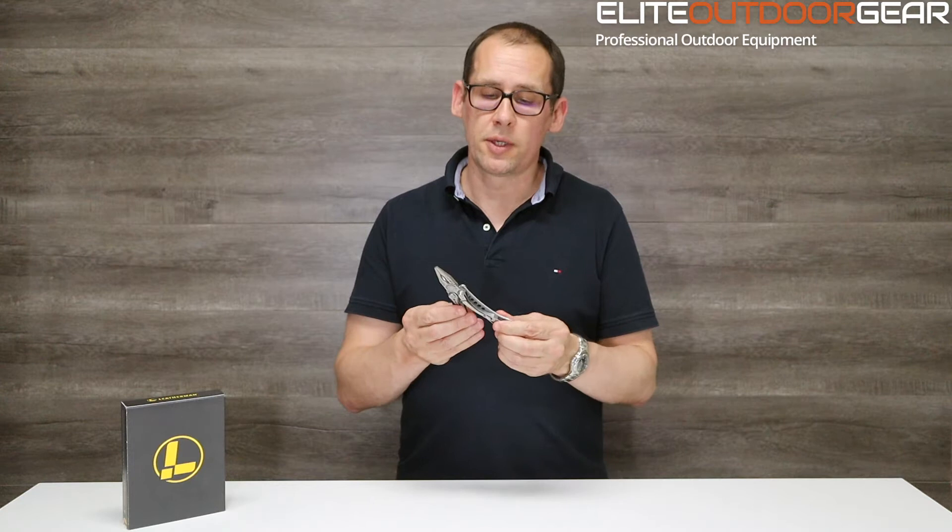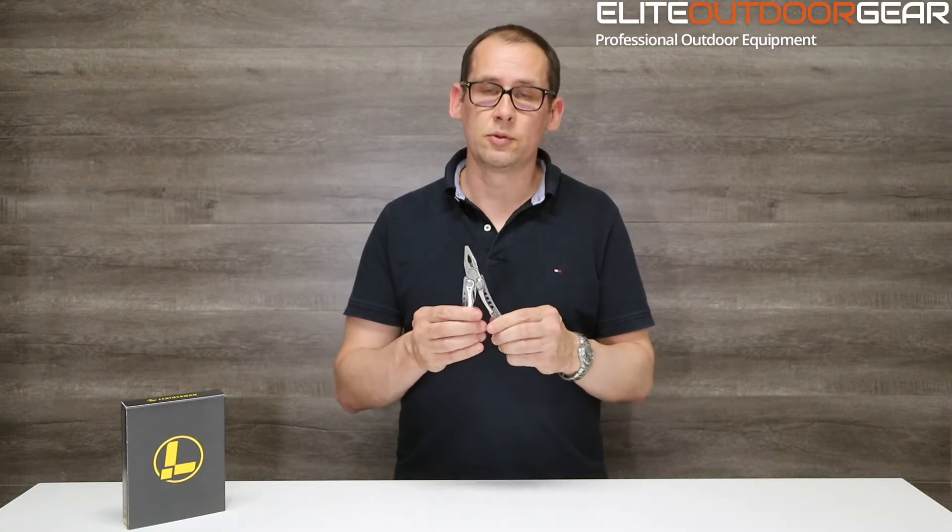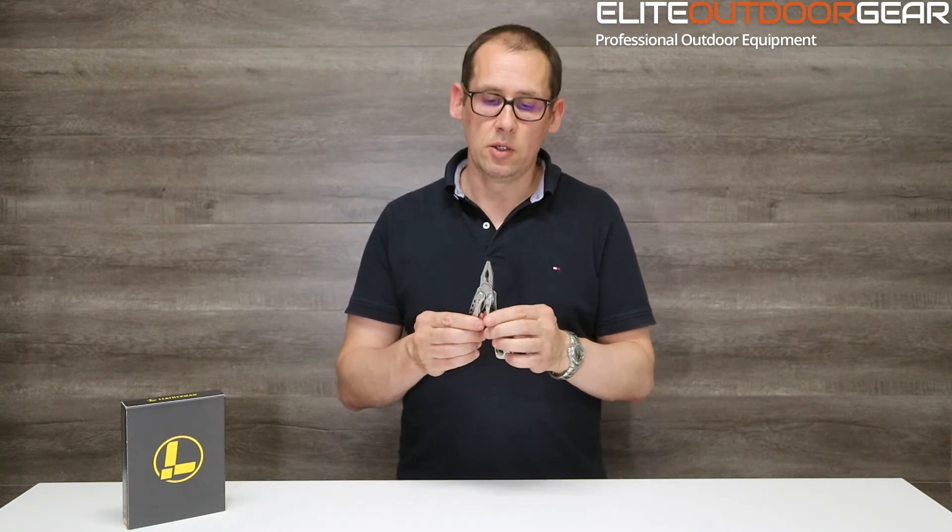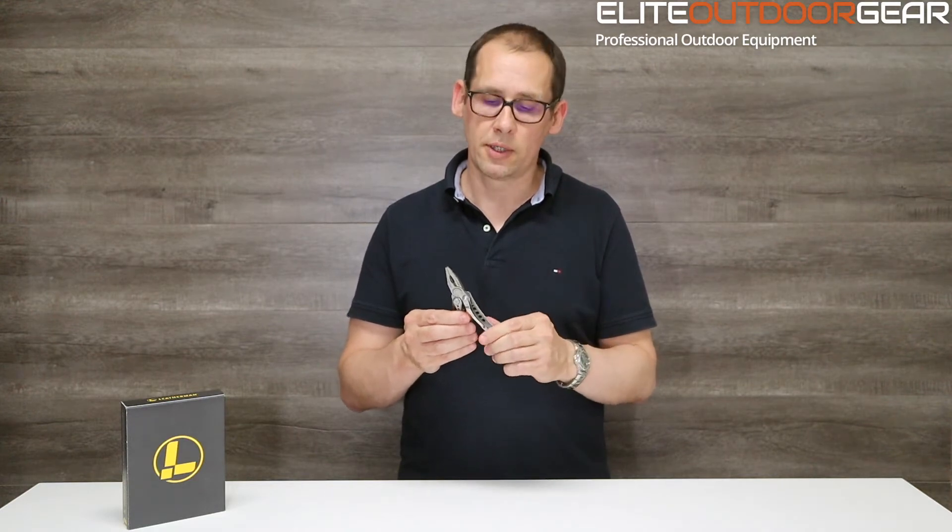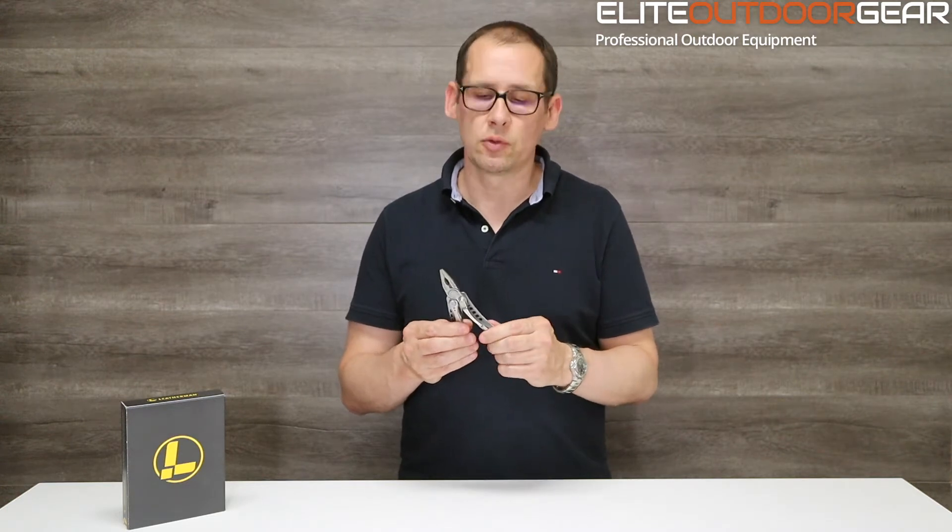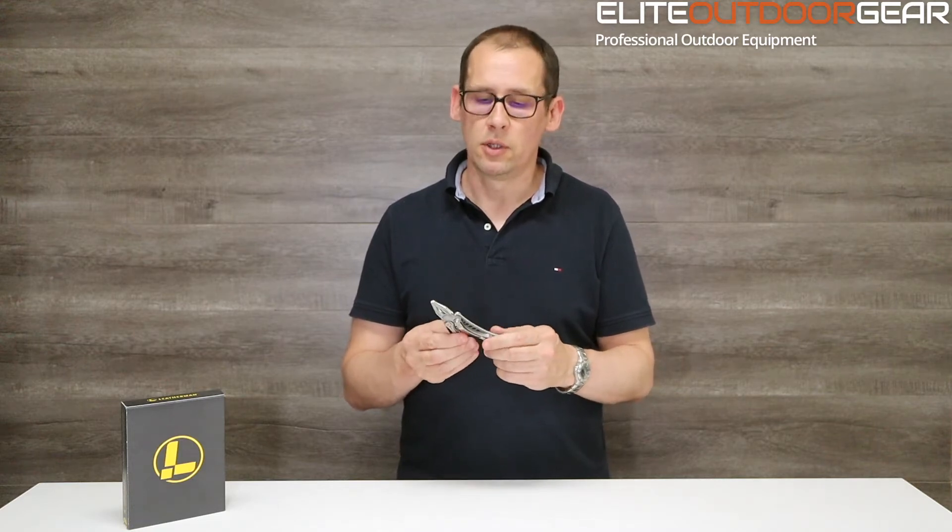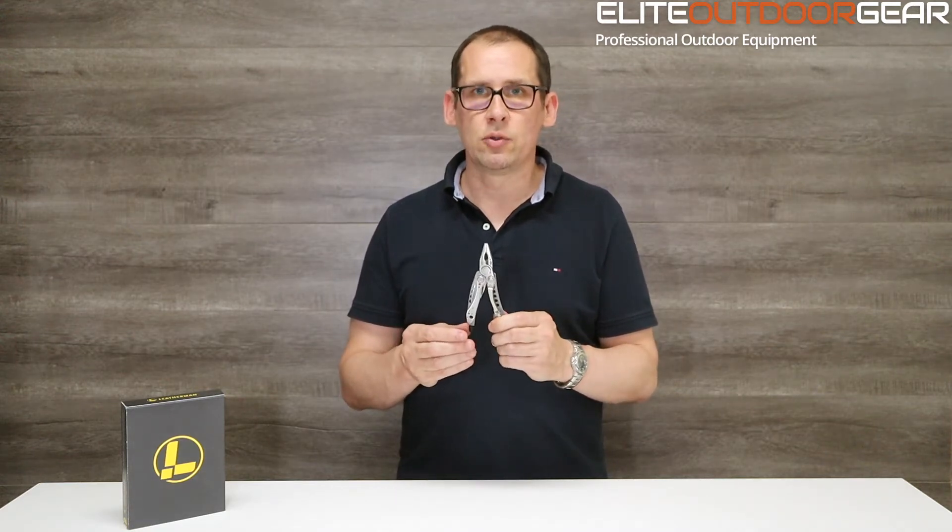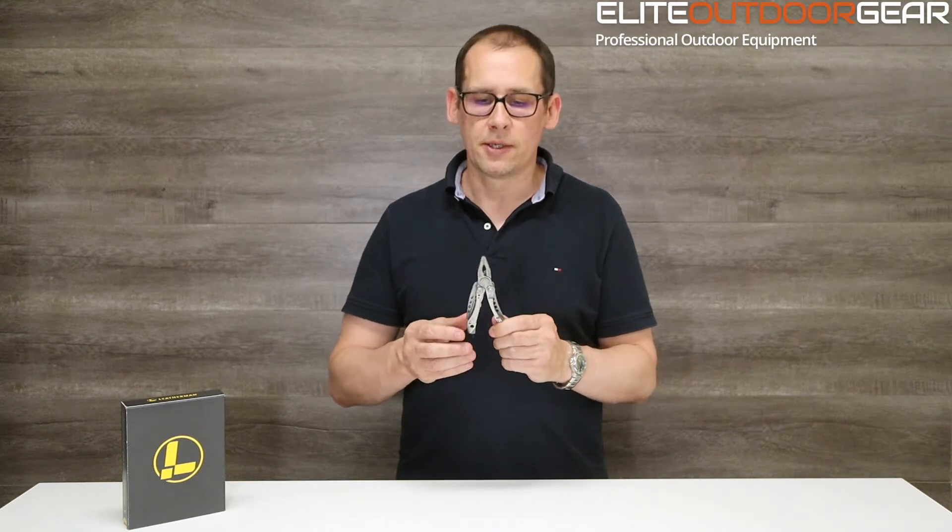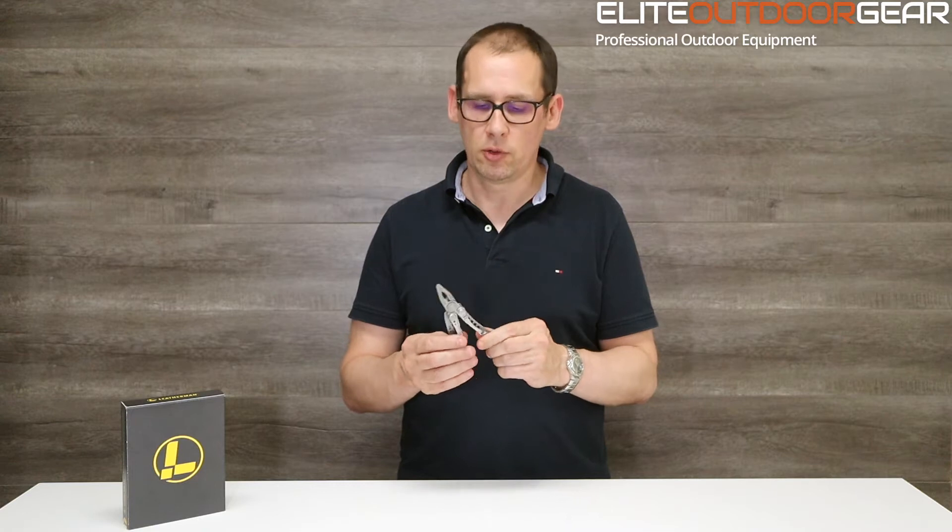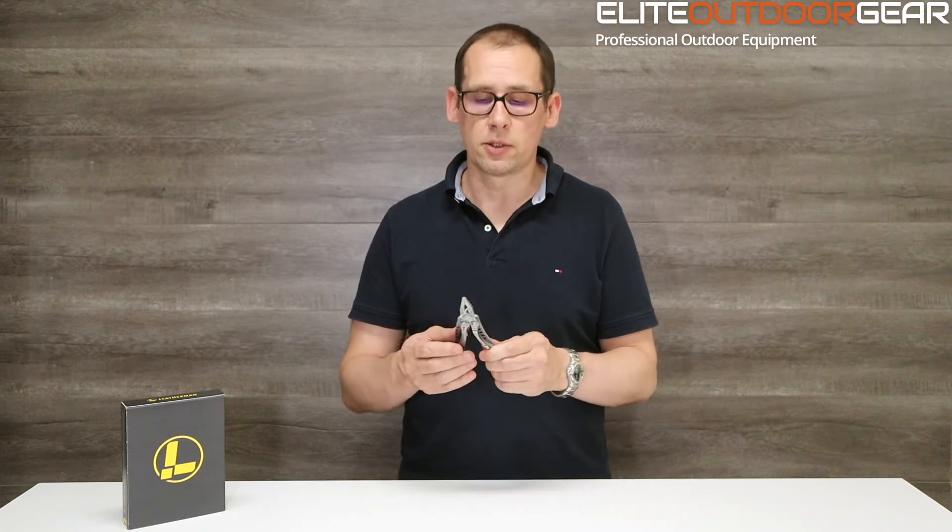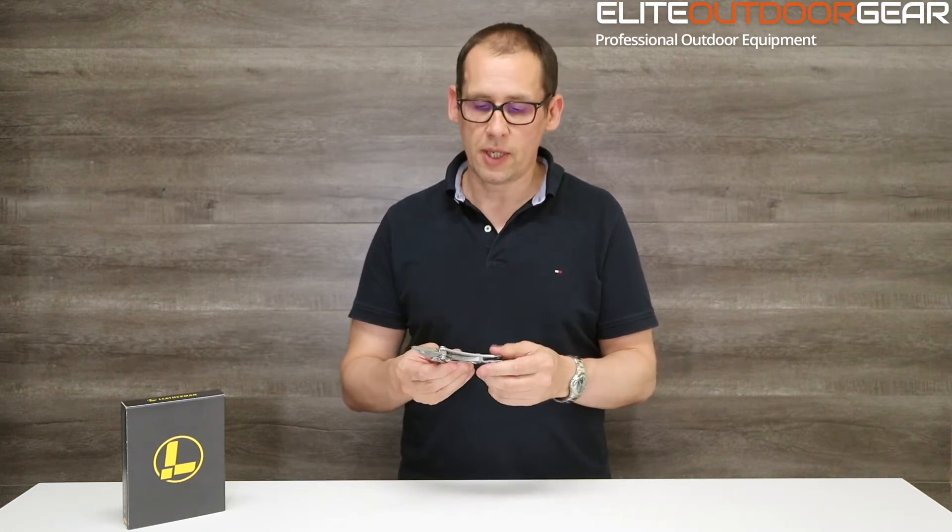Anybody familiar with Leatherman will know that there are a lot of multi-tools to choose from in the Leatherman range. You can start all the way down at your tiny little keyring micro-sized multi-tools, all the way up to larger tools like the Leatherman Surge and the Leatherman MUT, which are predominantly used for work application and much heavier duty work. The Skeletool sits somewhere in between that and we're going to go through the pros and cons of the actual Skeletool.